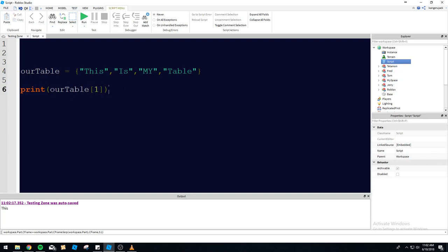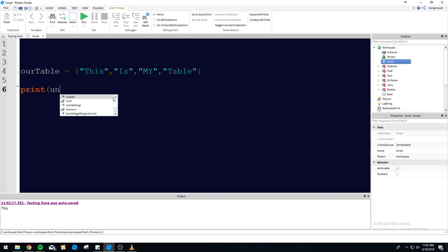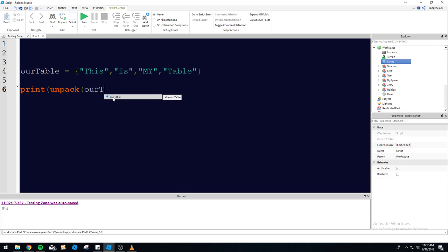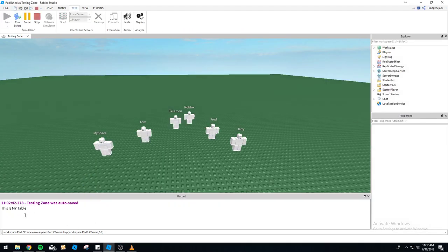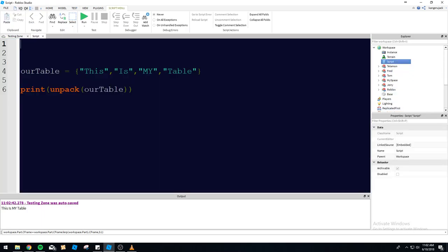We can also use a nifty command with tables to make this easier. We can use the unpack command — it's going to automatically unpack the table and print everything on one nice little print line. So we're going to just print the table unpacked, and you can see 'this is my table' all together on one line, very organized, very neat.